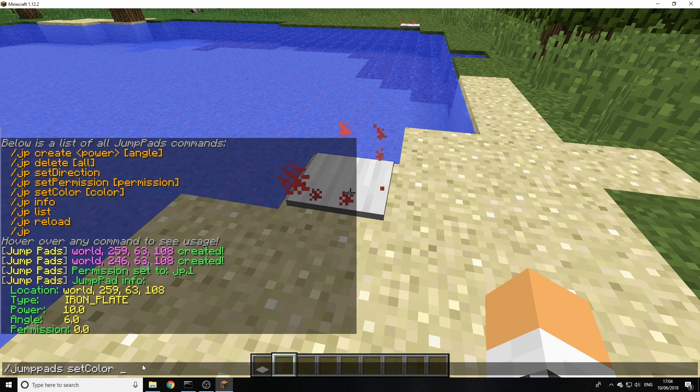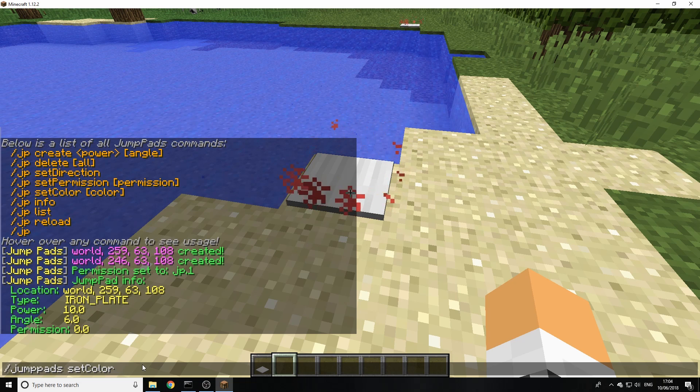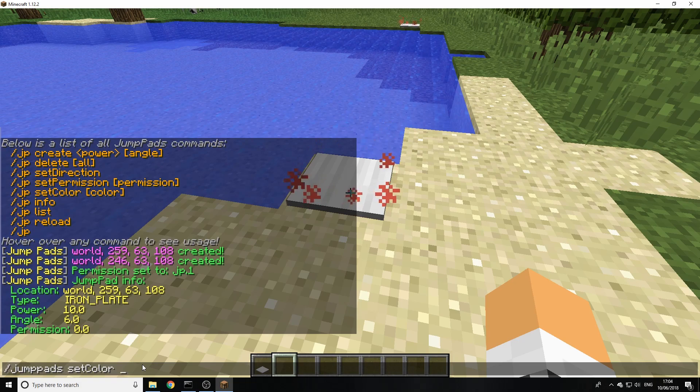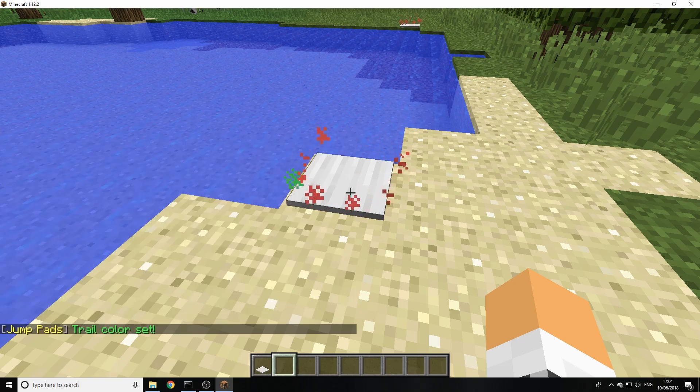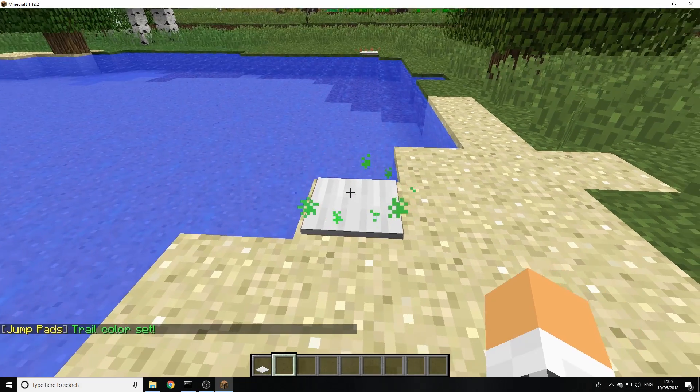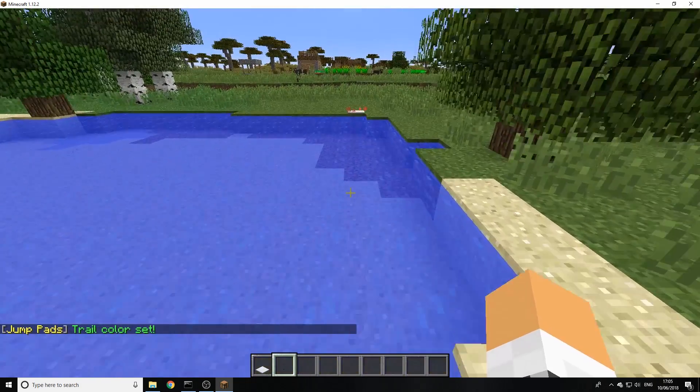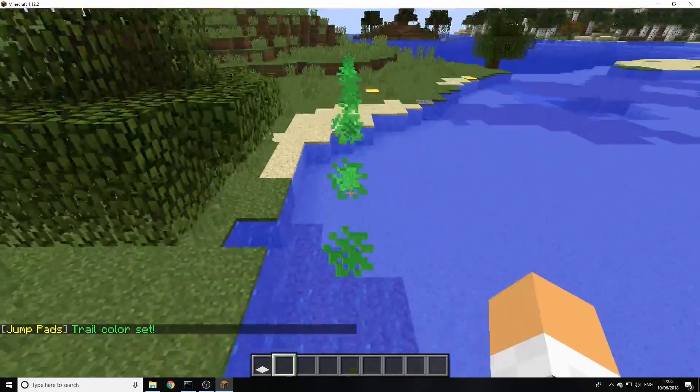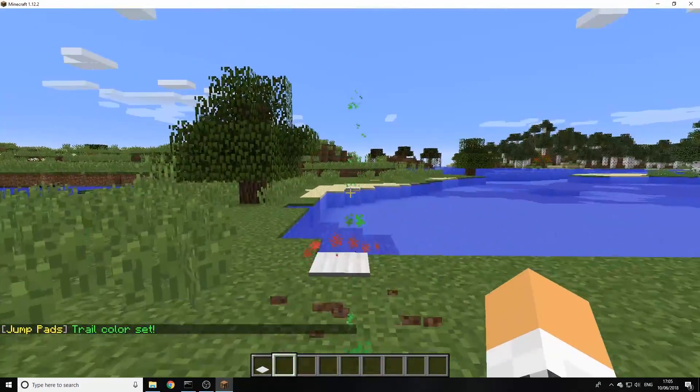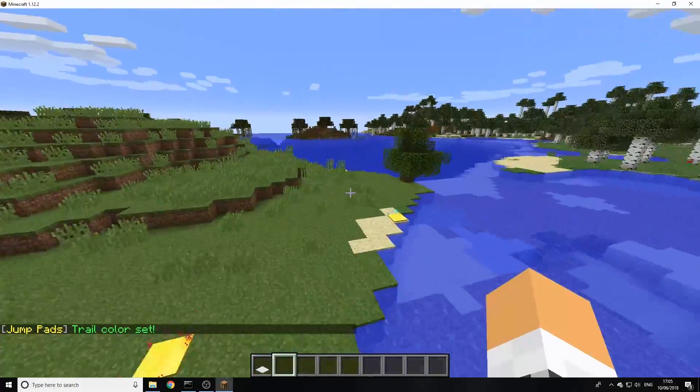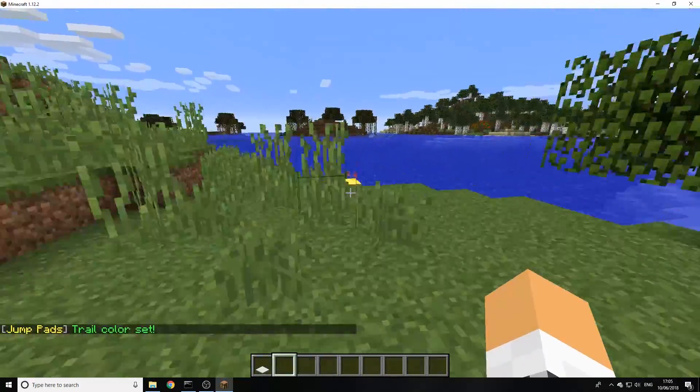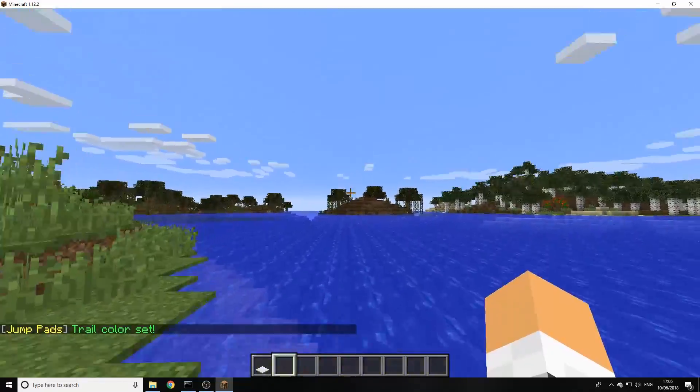You have to use Minecraft color tags so that's normally ampersand and then a letter. We'll change this to light green as you can see there. And when we jump over, we've got the light green following us. You can also do them at much longer distances.